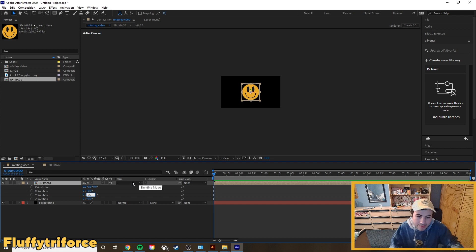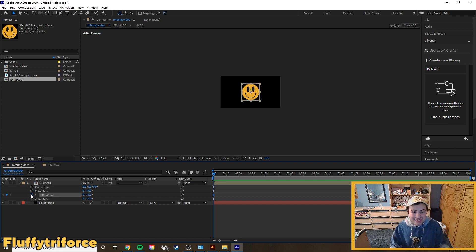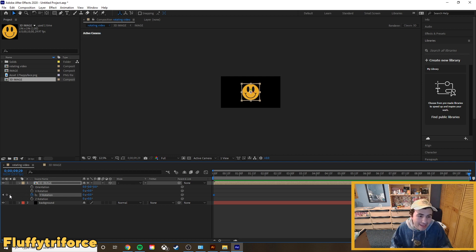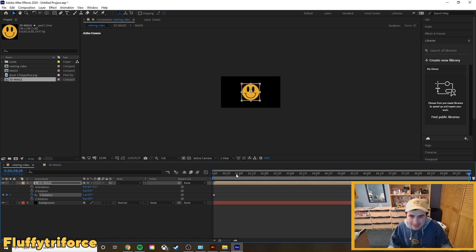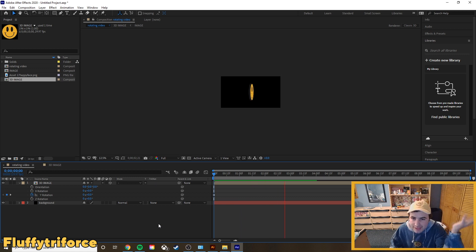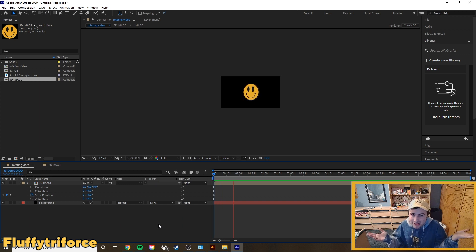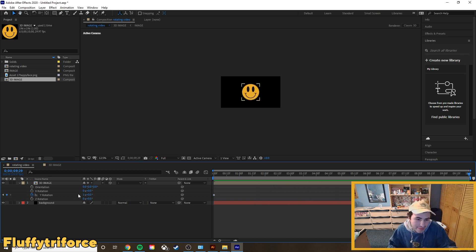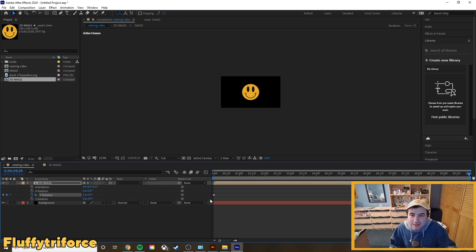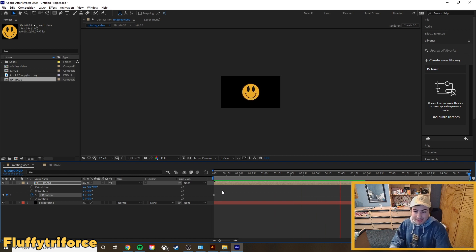With those selected, hit R for Rotation. We want Y Rotation so it spins in a circle. First, set a keyframe for Y Rotation at the beginning of your timeline, then move to the end of the timeline and set another keyframe. At the end keyframe, type in 360 degrees for one full rotation. Go back to the beginning and hit play — look at that, it's slowly spinning! It's beautiful and it's 3D. If you want it faster, try five rotations and it'll spin really fast.